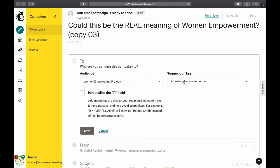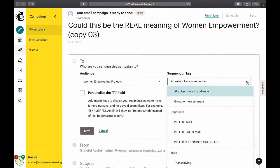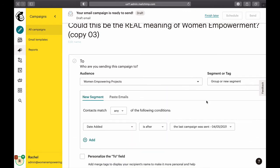We're not sending to all subscribers in the audience, so I'm going to click and select Group or New Segment. I want to send not to everybody on the list — which is 260 — but to some people on the list. This gives us different options for how we want to segment.